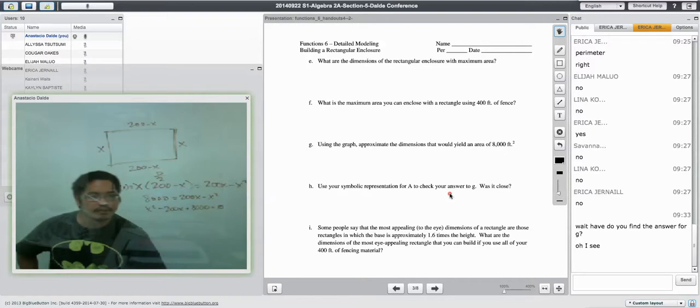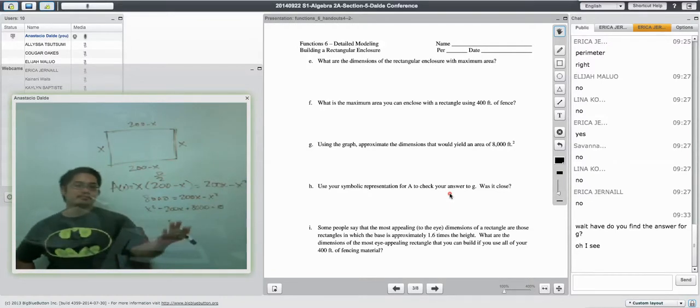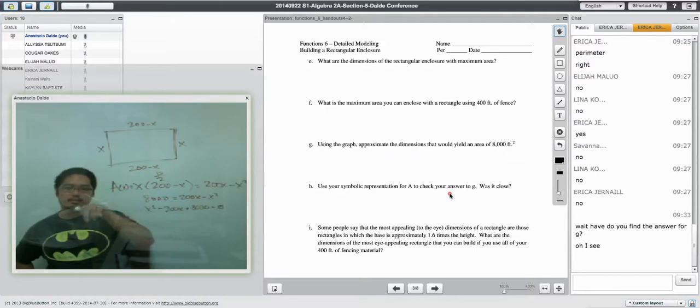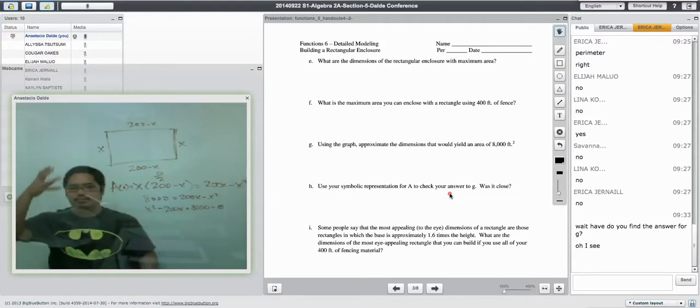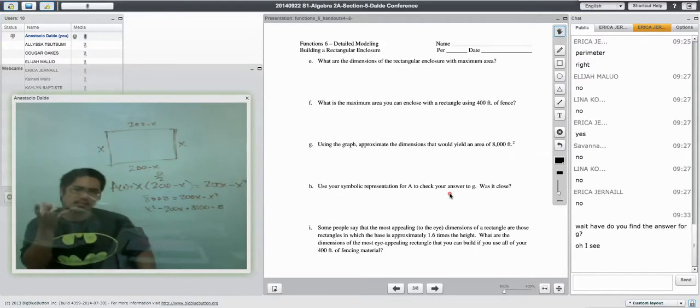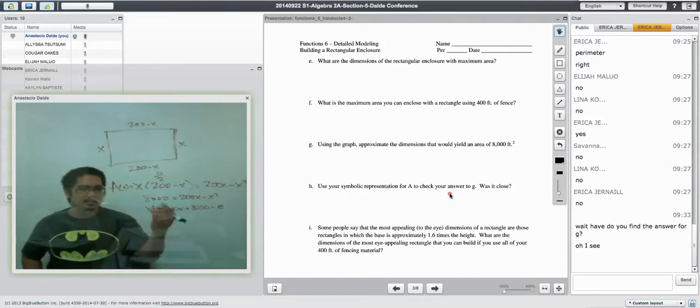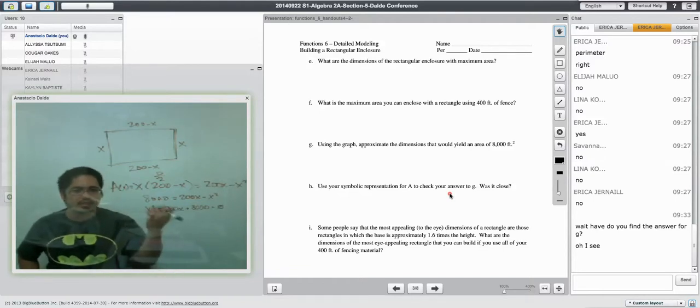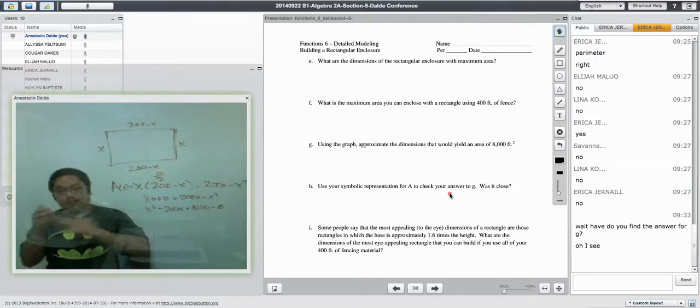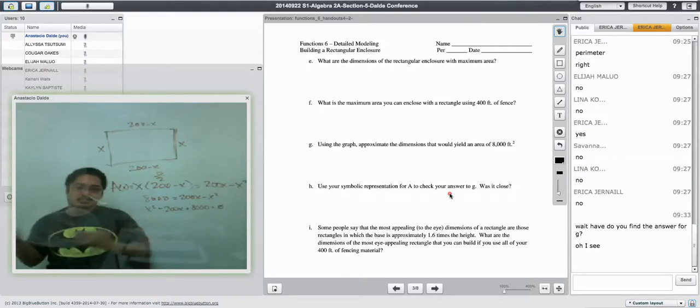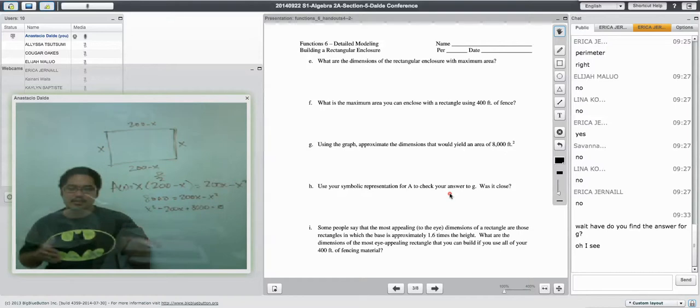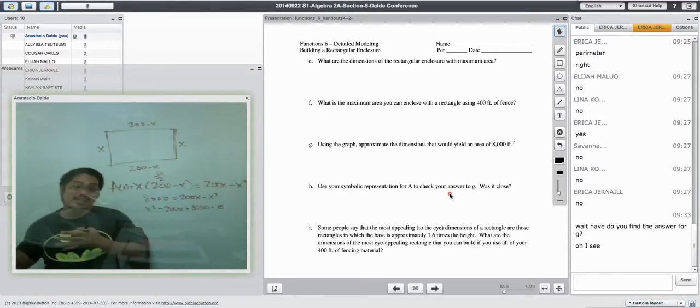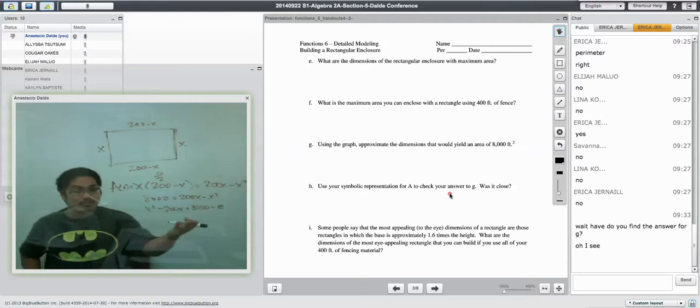Wait, do you have to find the answer for G? Oh, yeah, yeah, yeah. Like I said, I think what G is asking is they're asking you to approximate it. They're asking you to kind of guess to see what it is. And then in H, they're asking you to calculate it. Now, calculating it will be the super accurate answer, but then what's nice about doing G is that it will give you the here's my guess answer. And if your guess kind of matches up with the super accurate answer, then you're on the right track.